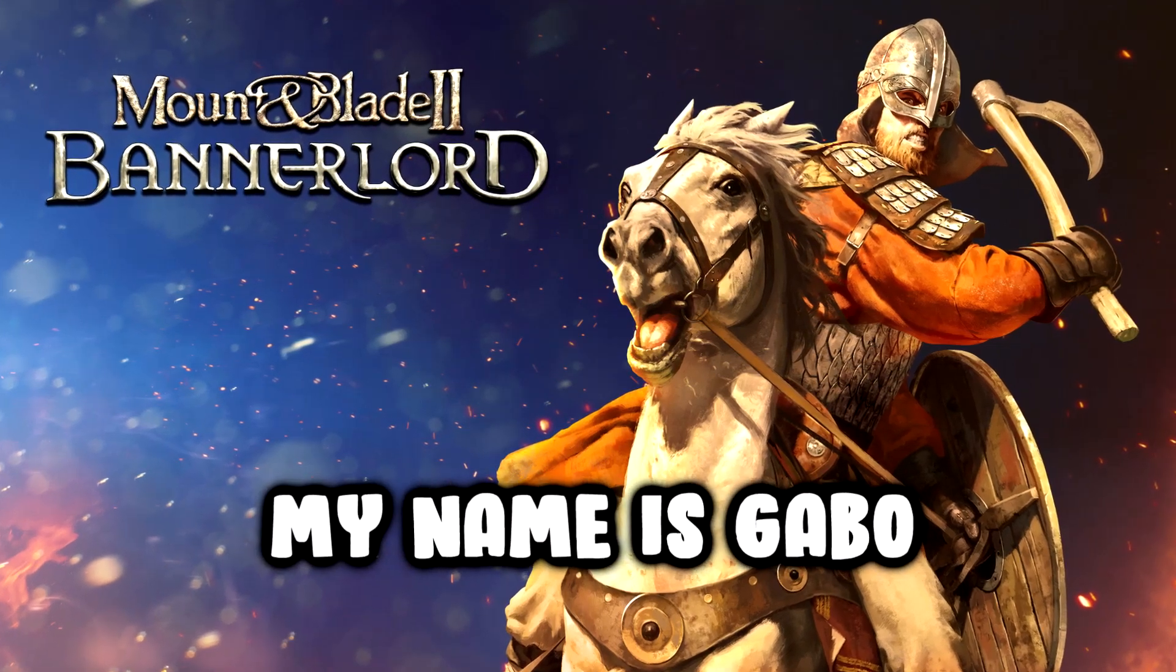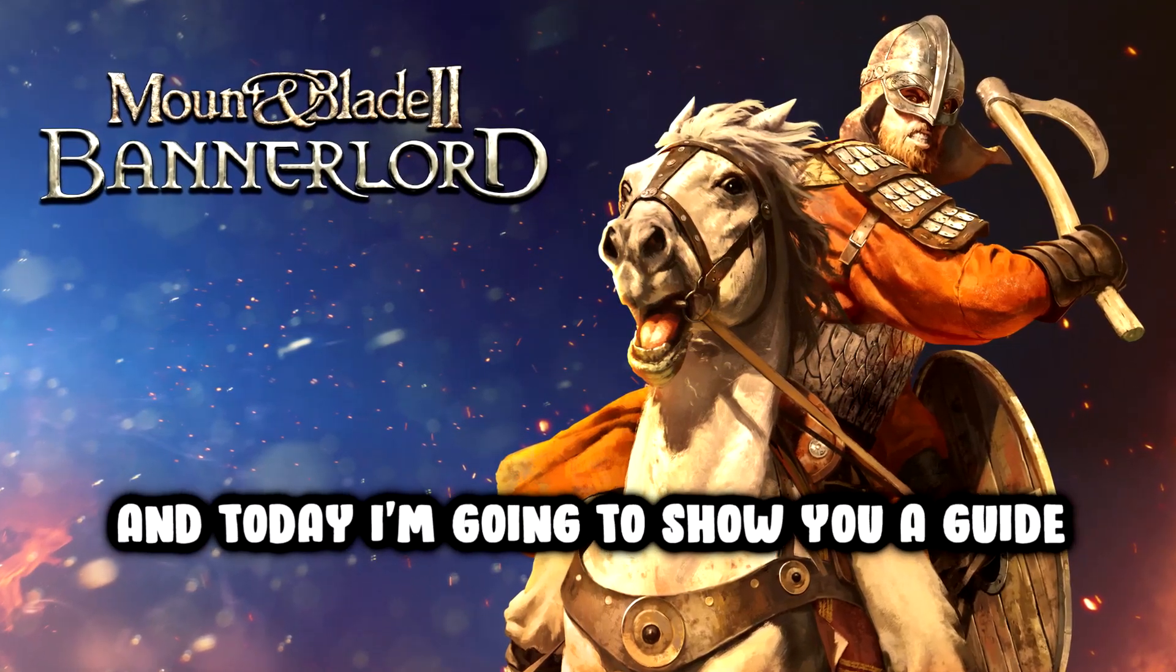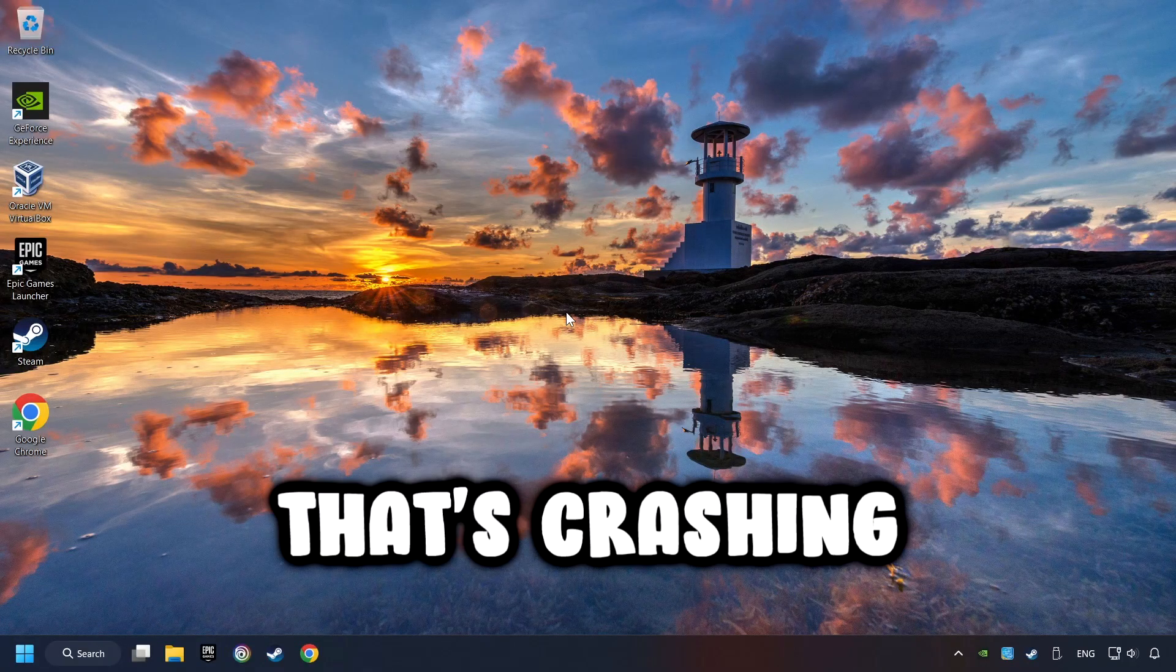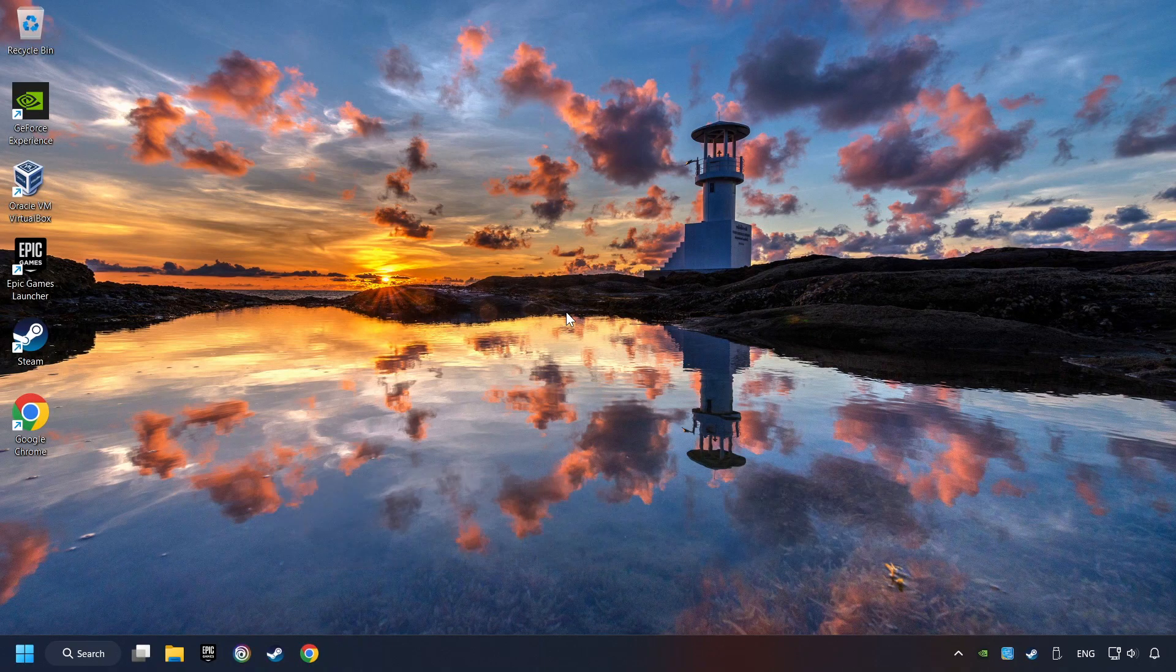What's up? My name is Gabbo and today I'm going to show you a guide of how to fix a game that's crashing.